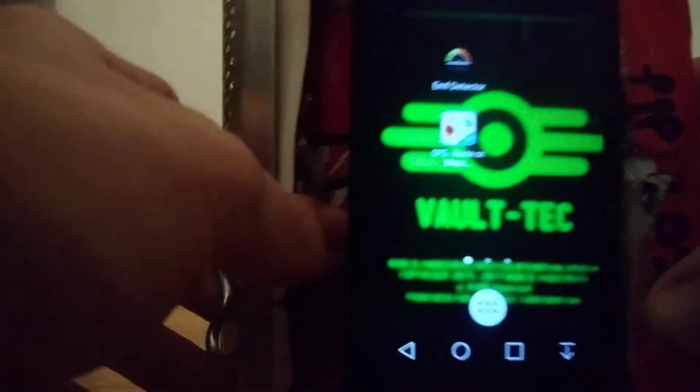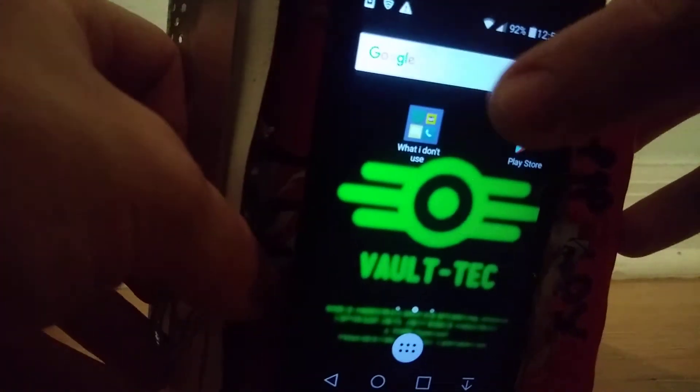So anyways, let's get the app. First thing you want to do is go to your Google search bar and type in Pip-Boy 3000, and put 'app' as well.